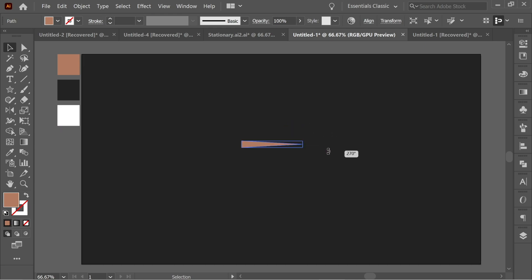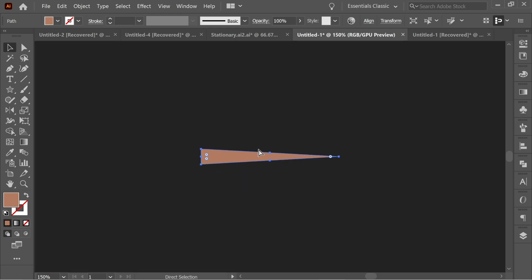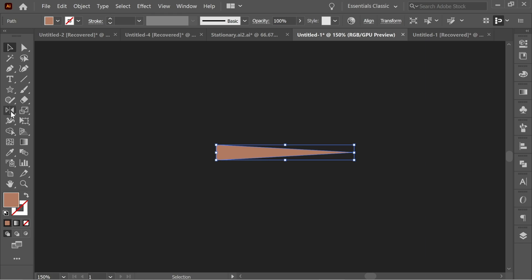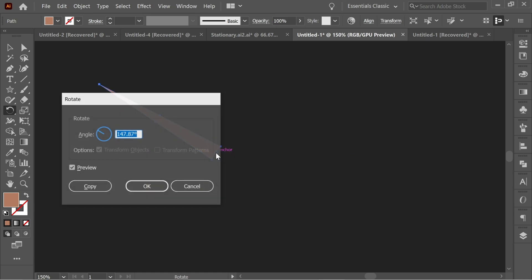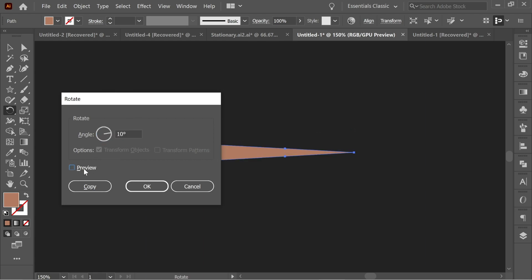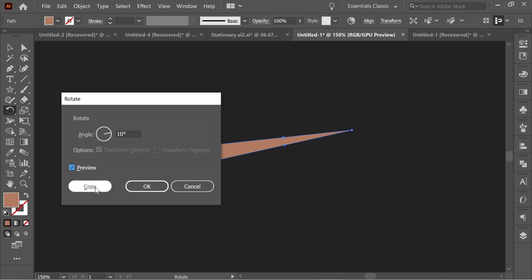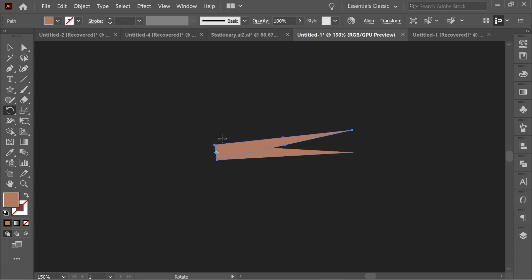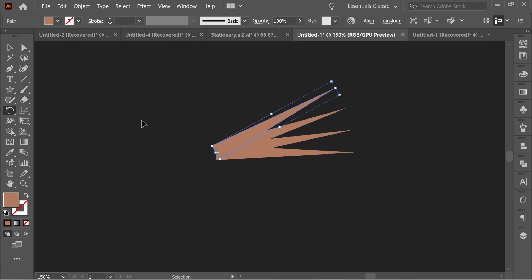Zoom in and get the rotate tool — just hold and you'll find it here. Place it on this anchor, then hold Alt and click once — you'll see the plus sign with four dots. Click again, put 10 degrees; you can see how it moves. Press Copy to keep the previous one, then press Ctrl+D to repeat the action.